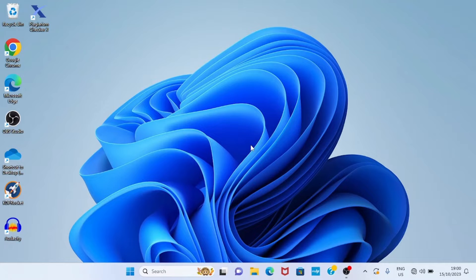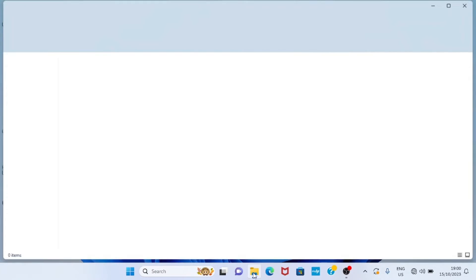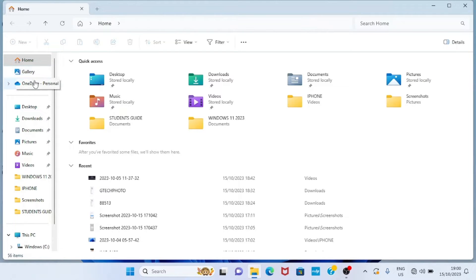All right, so for you to access this Gallery, you need to click on your File Explorer. As the File Explorer opens, look at this section. You can see Home, Gallery, OneDrive, and all that tabs.